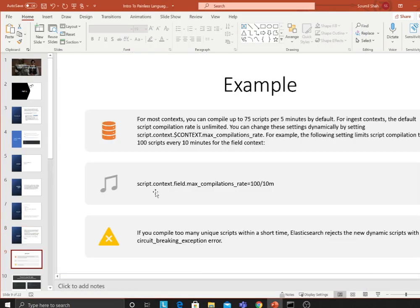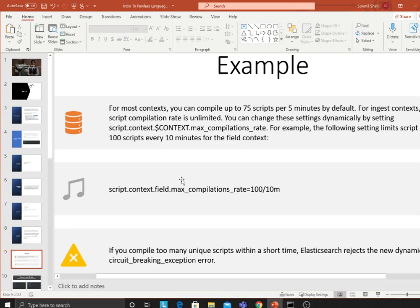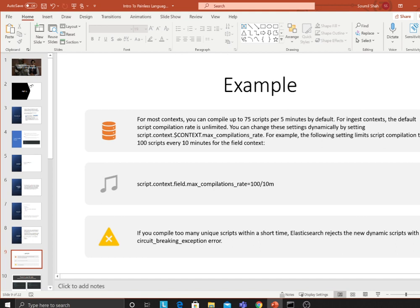For example, in most contexts you can compile up to 75 scripts per five minutes by default. For the ingest context, the default script compilation rate is unlimited. You can change these settings dynamically through settings if needed.